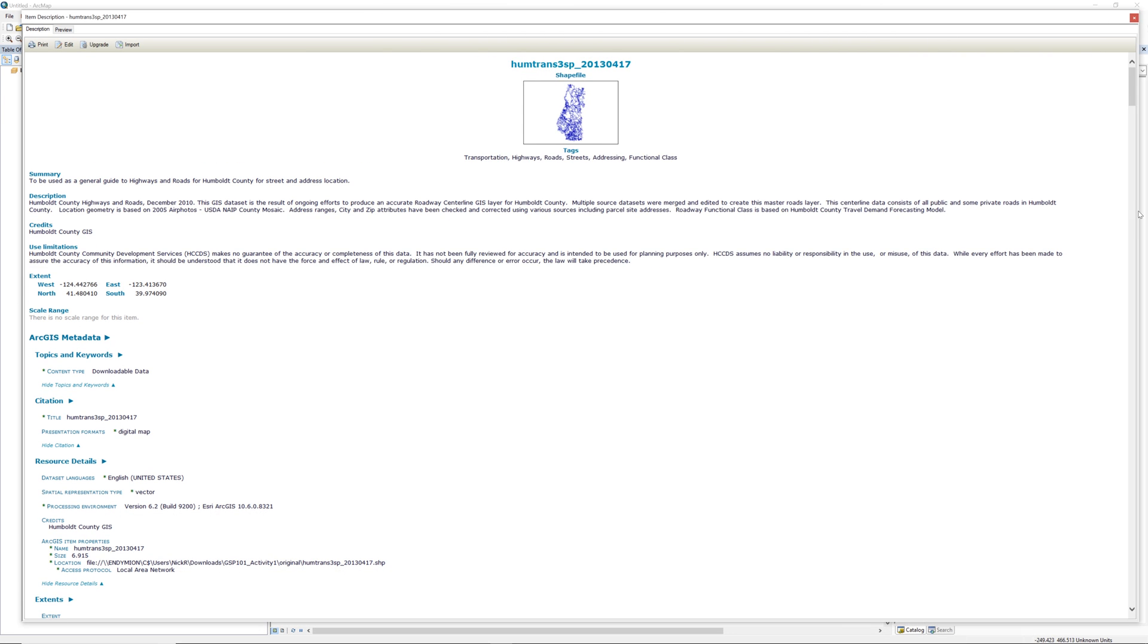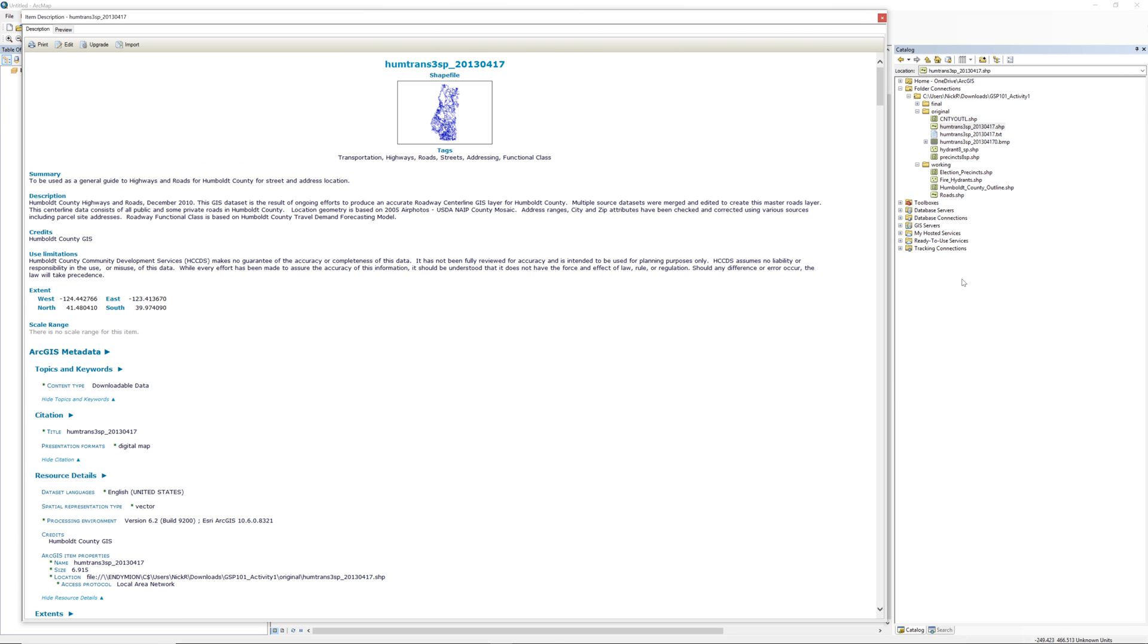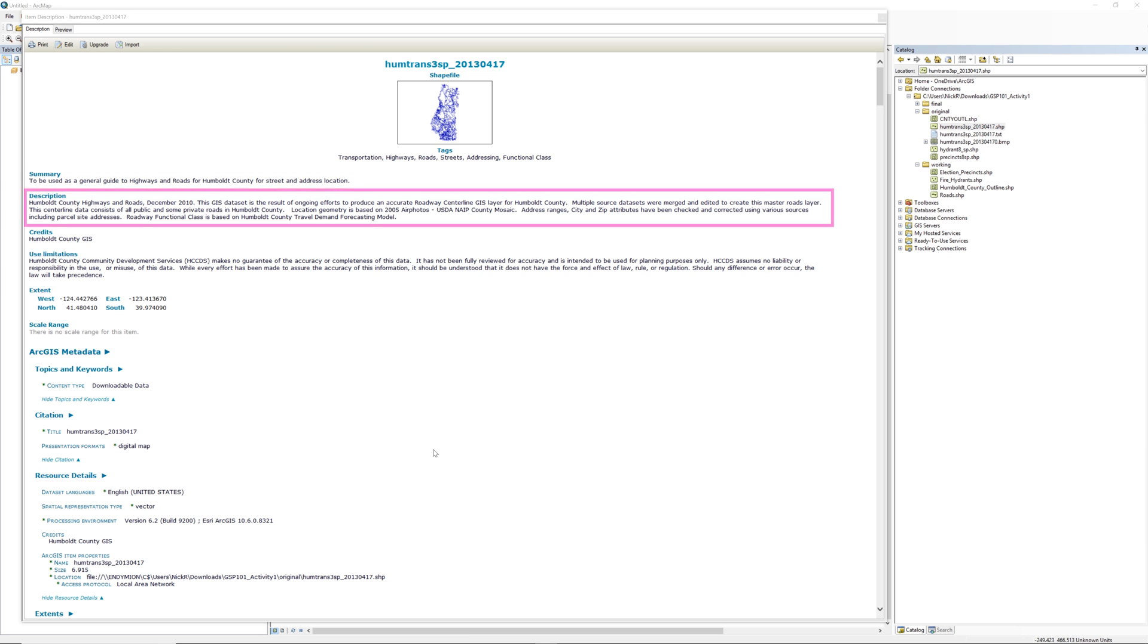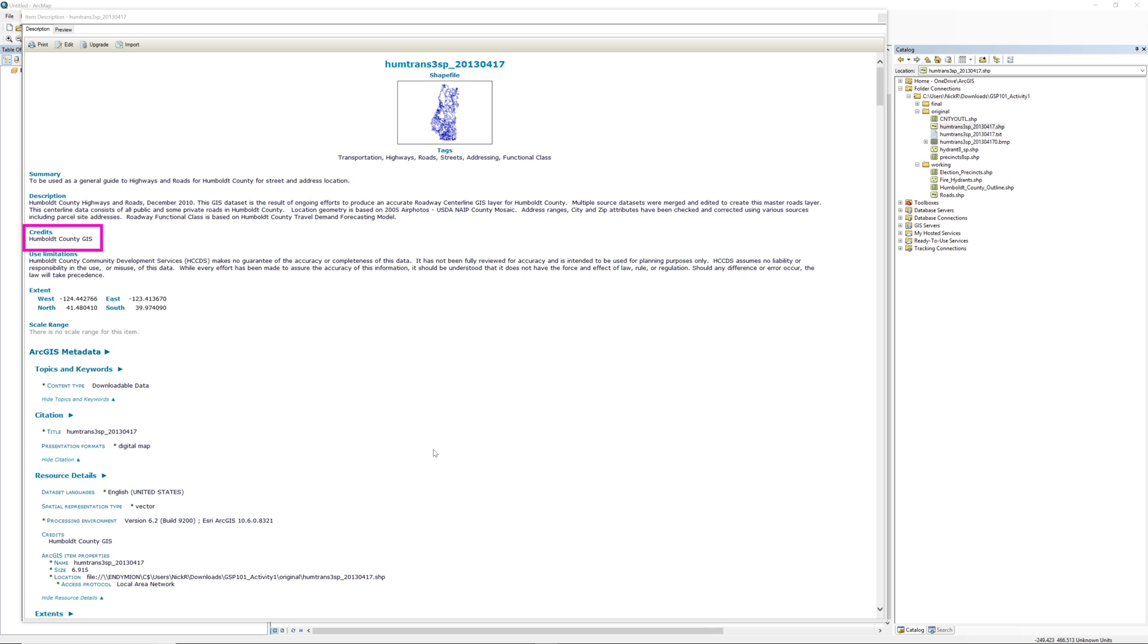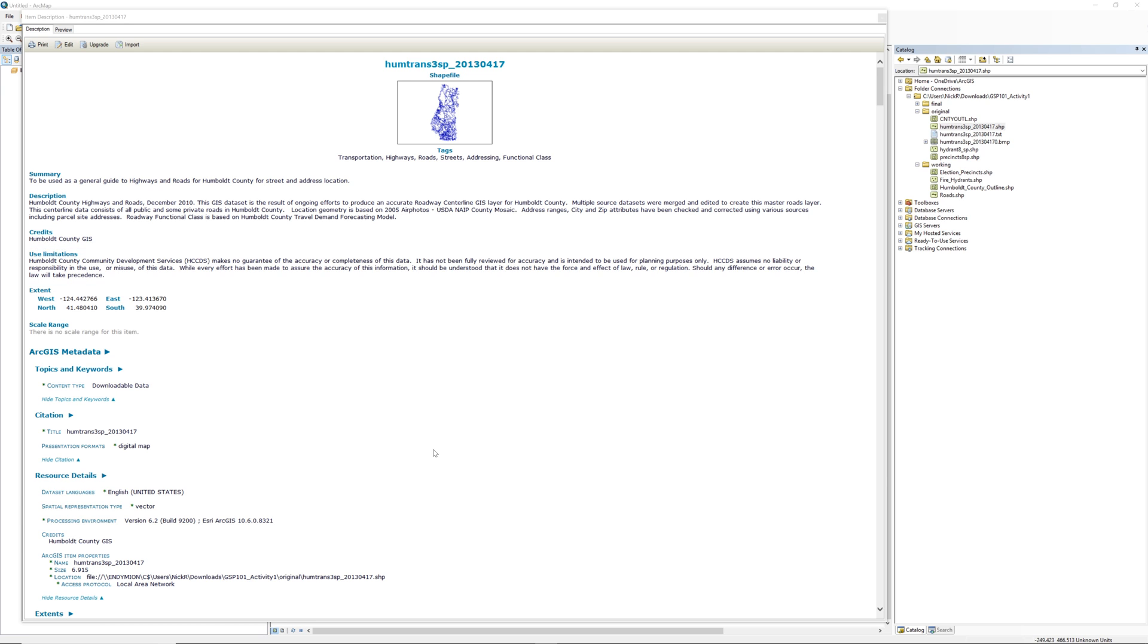As you can see, this shapefile includes some metadata such as a summary, a description, credits, and the use limitations. Take a moment to read these first four sections.